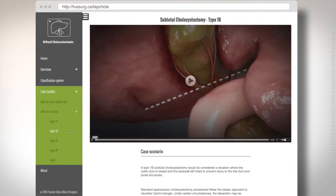One of the anatomic landmarks that we reinforce repeatedly is a line of safety between the sulcus of Ruvier and the Hilar plate. This can be used as a guide to keep a surgeon out of the portohepatus in cases where the cystohepatic triangle may be severely inflamed and inhospitable.